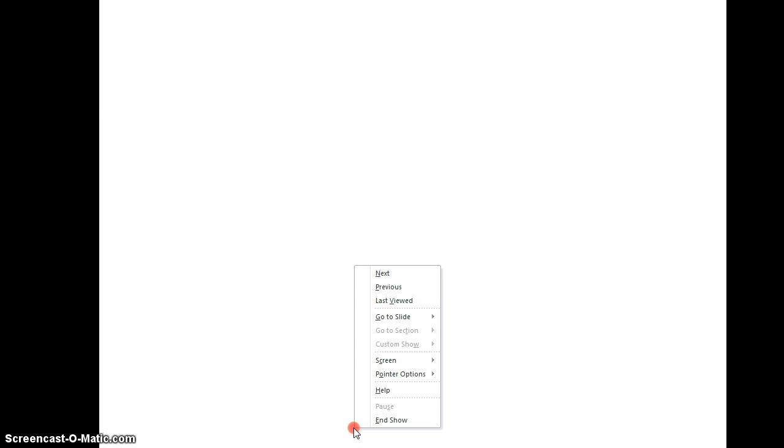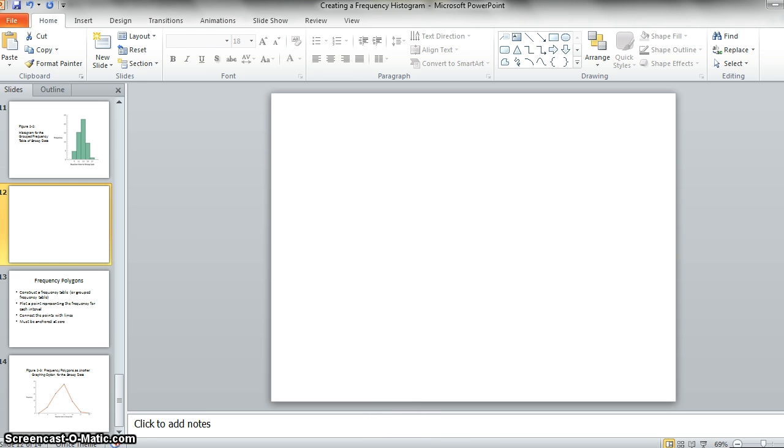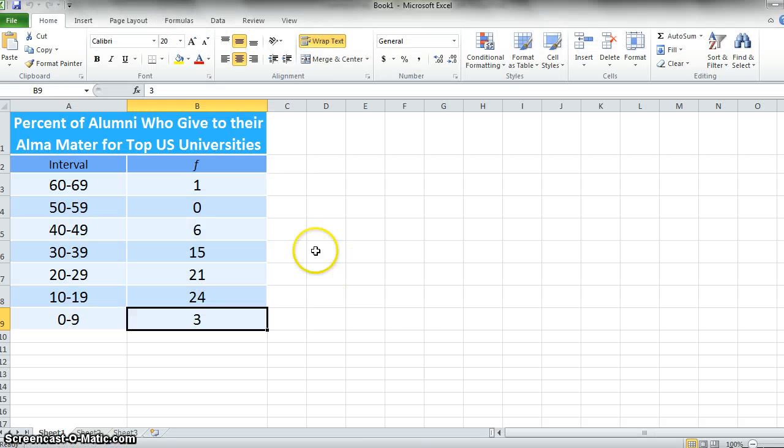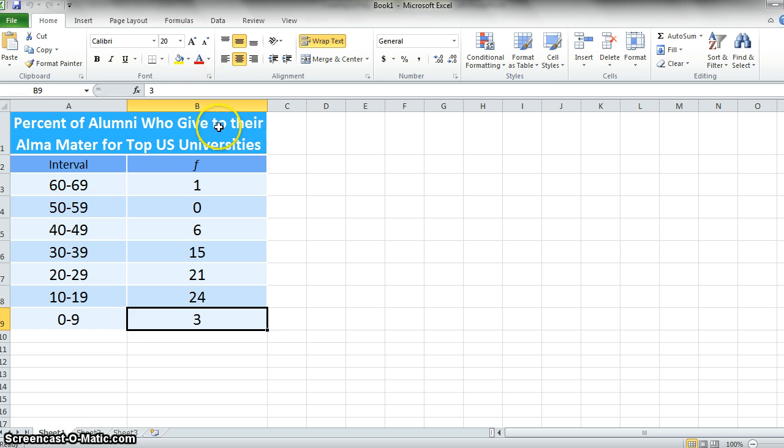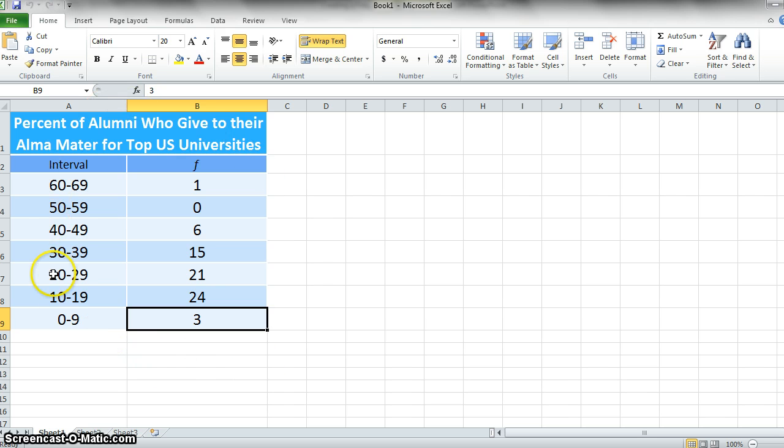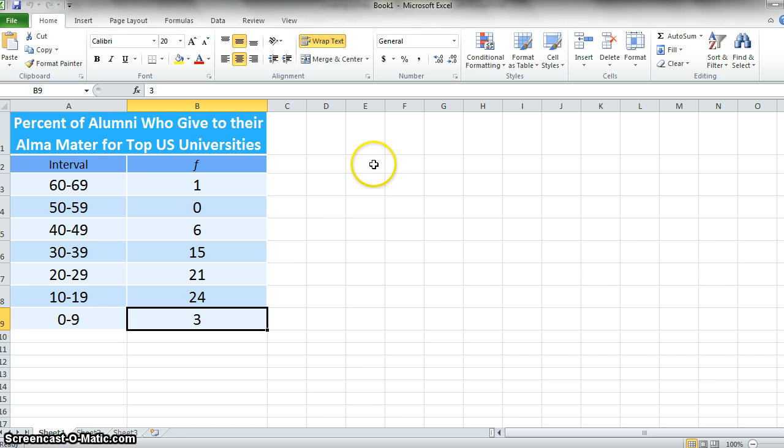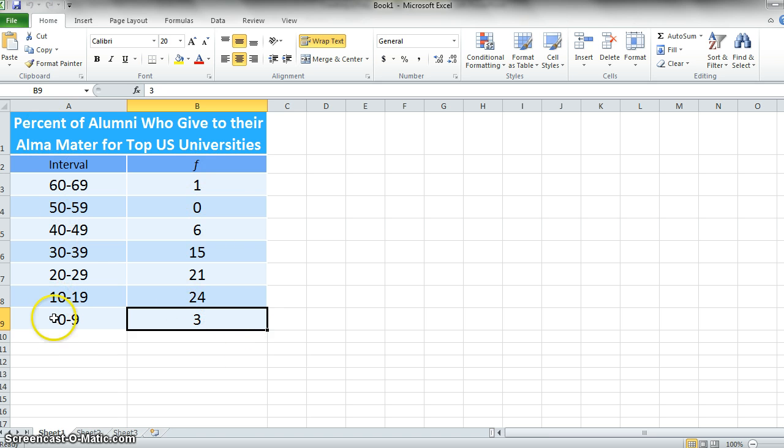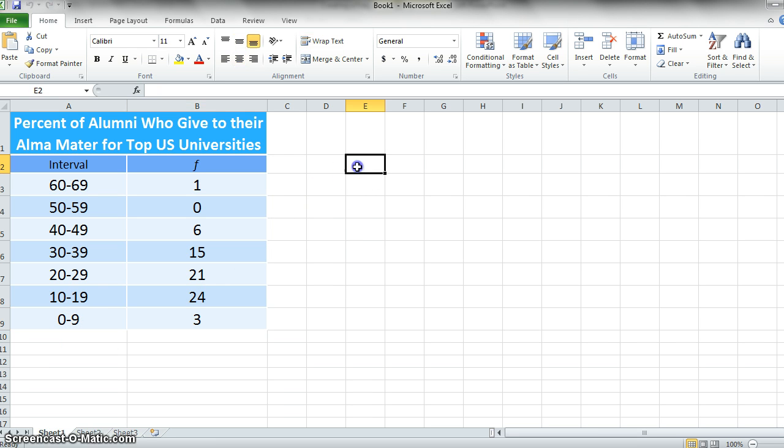Now what I'd like to do is show you how to go about making a grouped frequency histogram based on the last example that I gave you for percent of alumni who give to their alma mater for the top 70 U.S. universities. First I need to find out what my bin points of my intervals are.